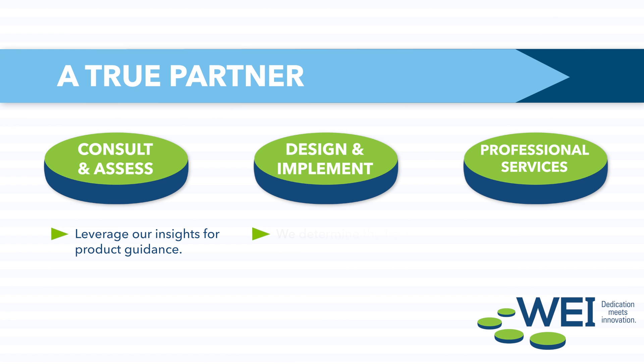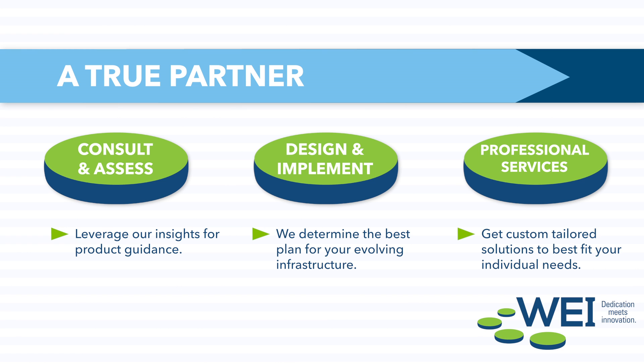We take the time to understand your diverse IT challenges and create custom solutions designed to provide actionable insights from your structured and unstructured data.